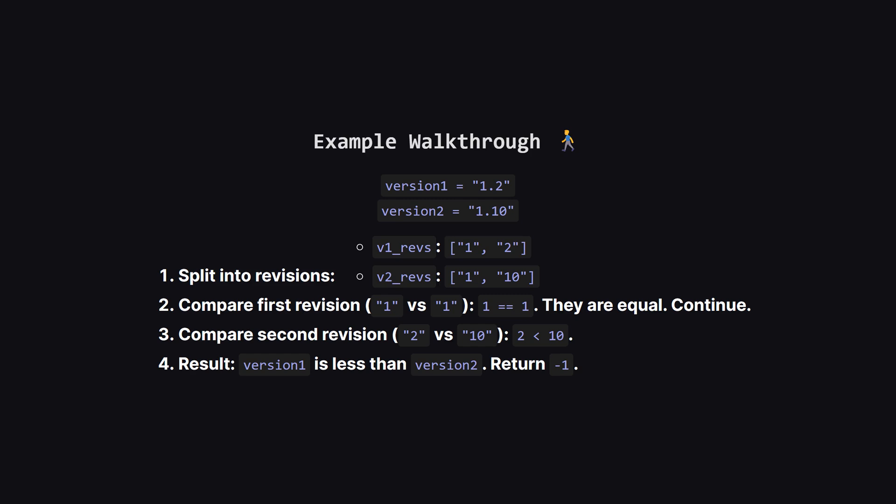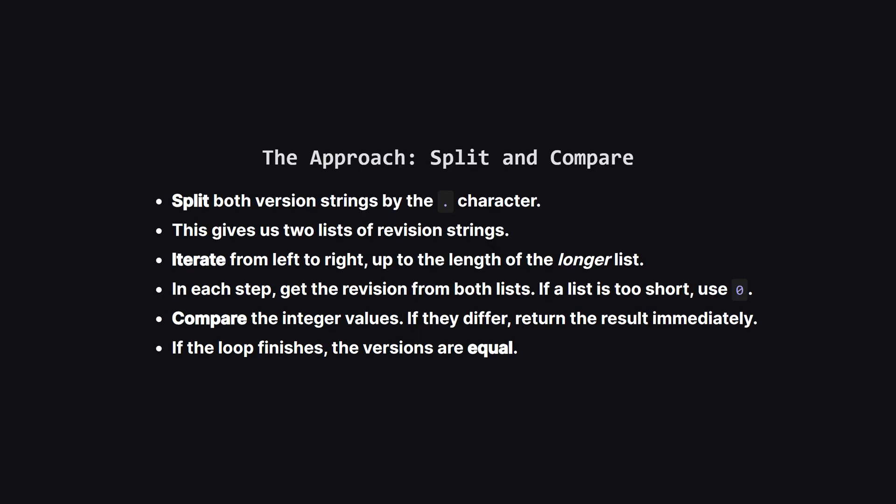Let's walk through an example from the problem description. We have 1.2 and 1.10. First, we split them into their revision parts. The first version gives us 1 and 2. The second gives us 1 and 10. Now, we compare the first parts, 1 and 1. As numbers, they're equal, so we keep going. Next, we compare the second parts, 2 and 10. The number 2 is less than the number 10. So we've found our answer. The first version is smaller, and we return negative 1.